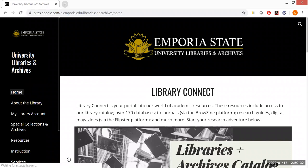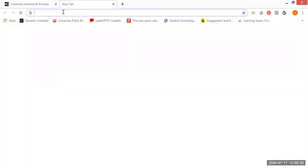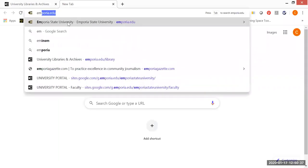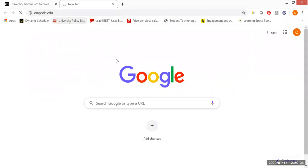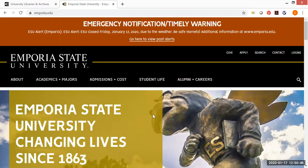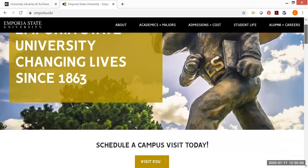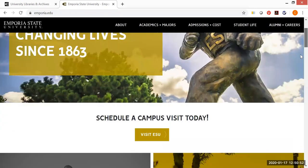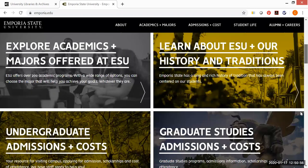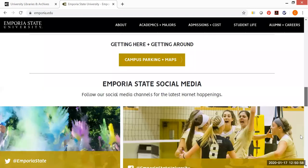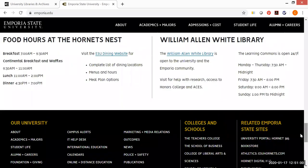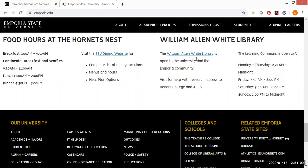Now if by any chance you happen to already be at the main Emporia State University website, you can get to the library's web page Library Connect this way as well. The only difficulty is that it takes more than one click. And I want to make sure you're comfortable with that as well. So we're going to scroll down to the bottom of the page. And when we get here, we're going to notice two things going on. One is over here to the right side of the screen, William Allen White Library. And there is a link here.